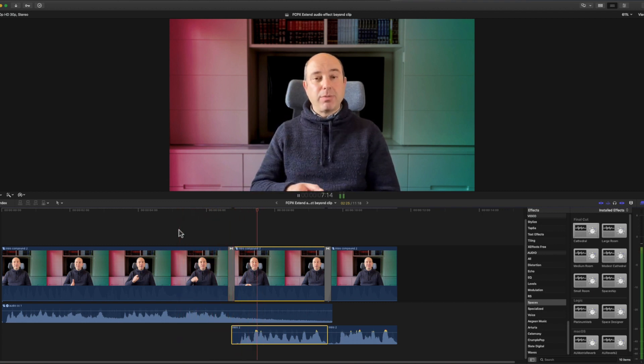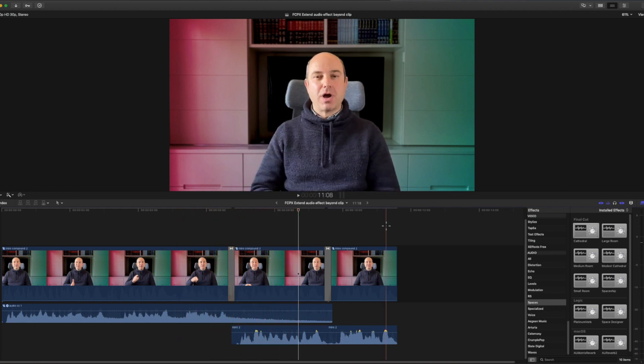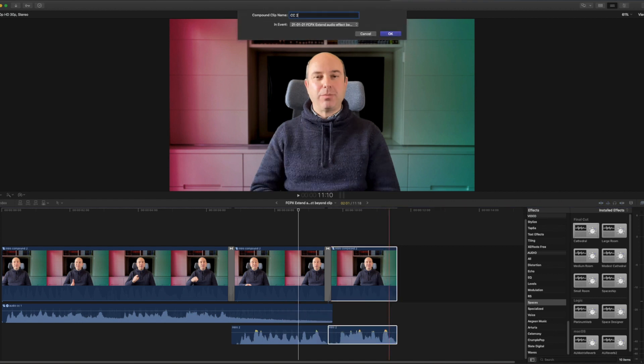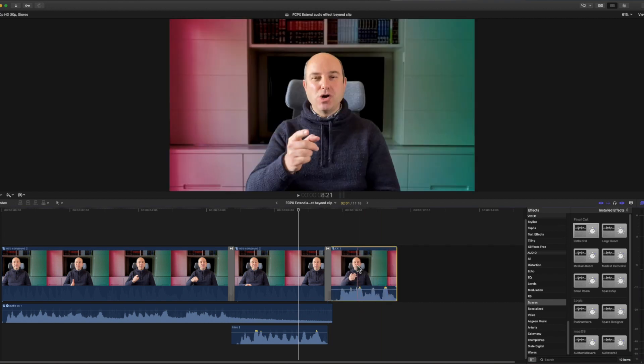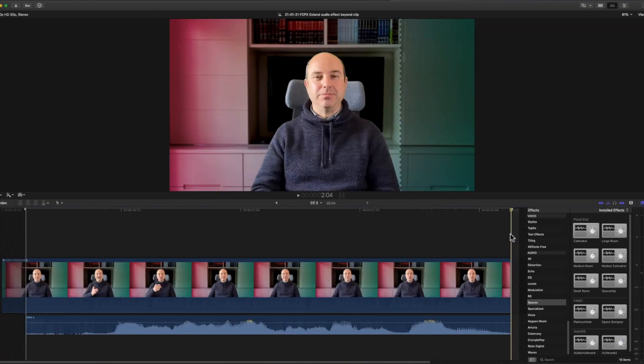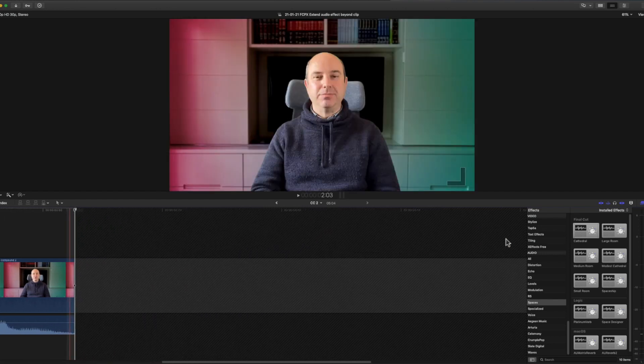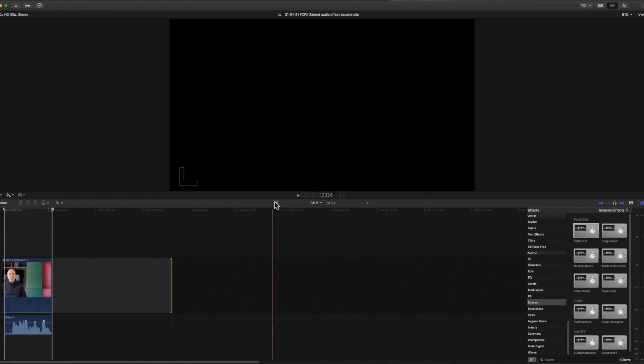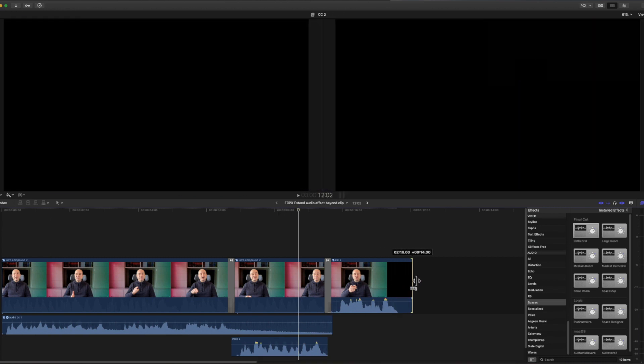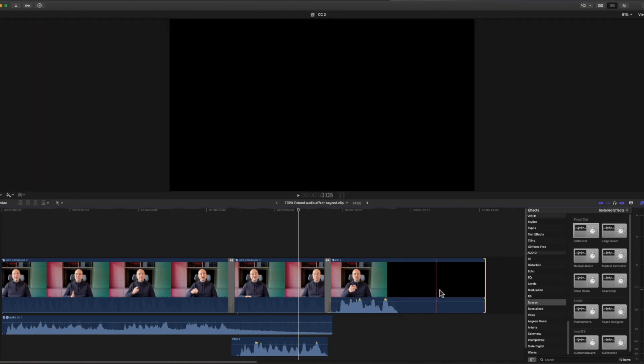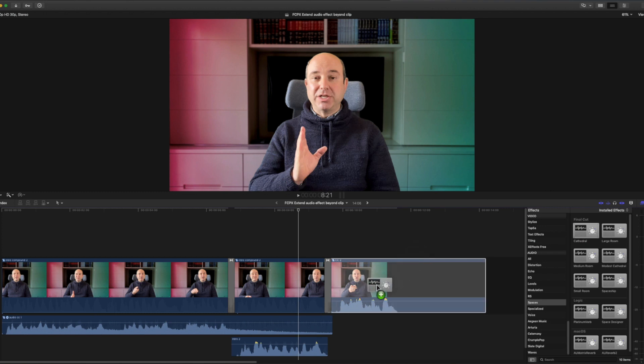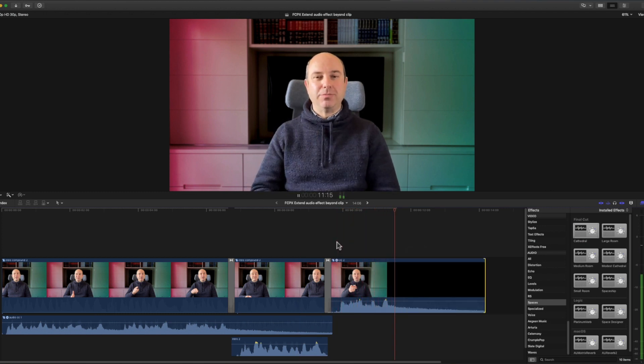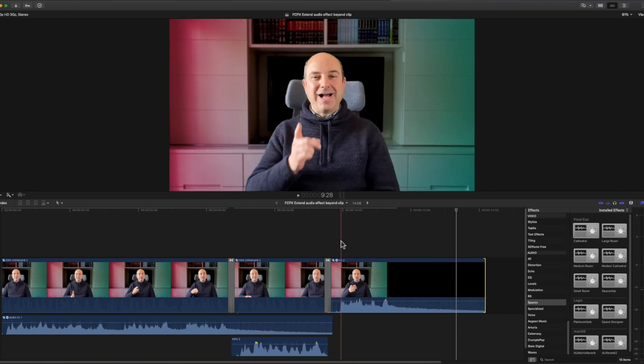Another way you can do it is select the video and audio together, and then create a compound clip of it. I'll just call it CC2. And now if I double click it to open, now if I add the gap clip with option W, here's my gap clip. And I can make it as long as I want. And then when I go back to my clip, now I can make it longer. And it's quiet and empty. There's nothing here. I can add my audio effect. And again problem solved.